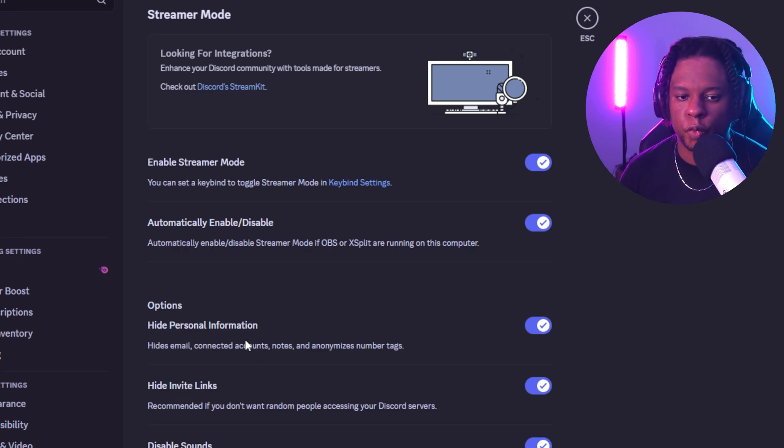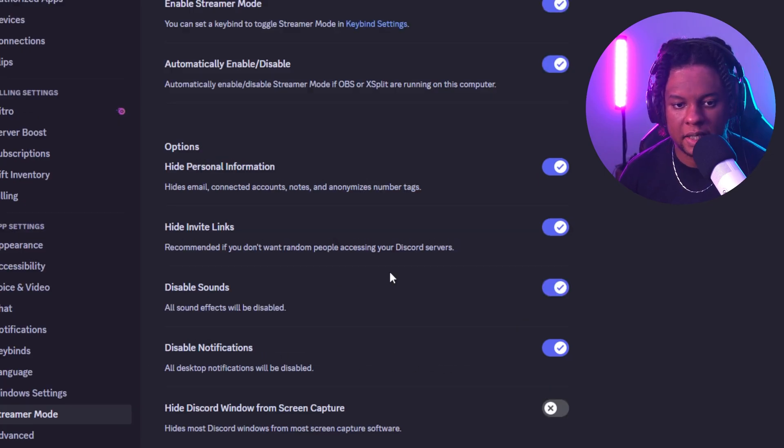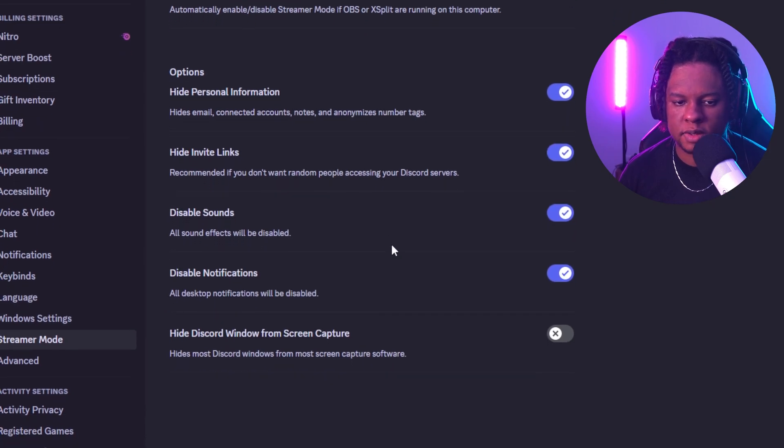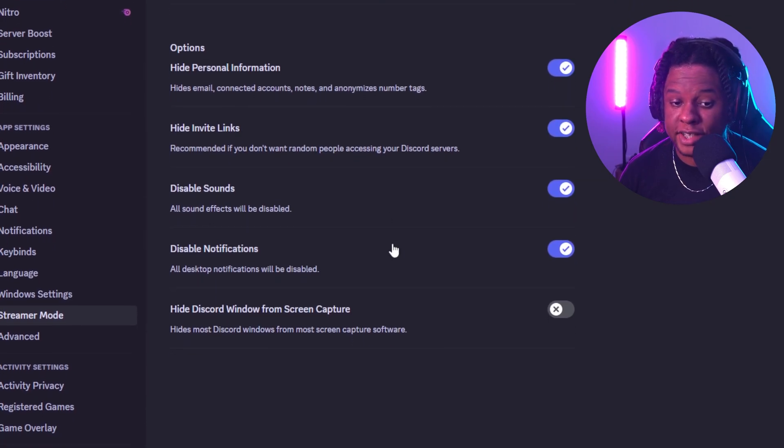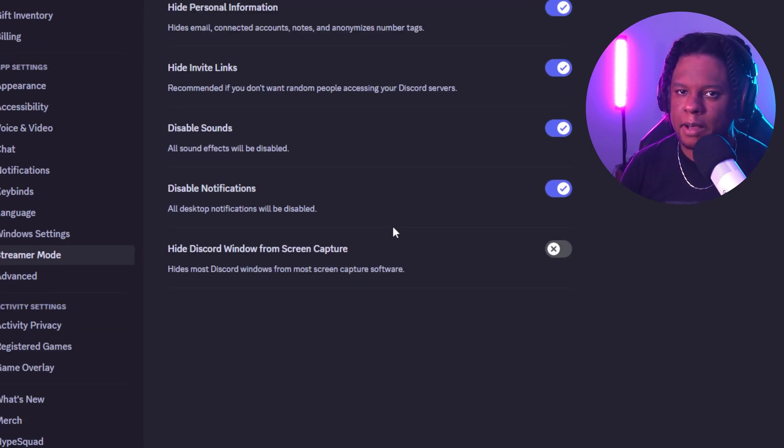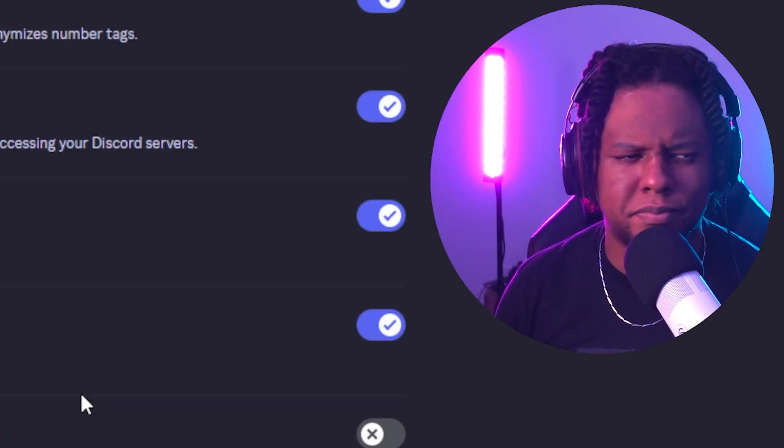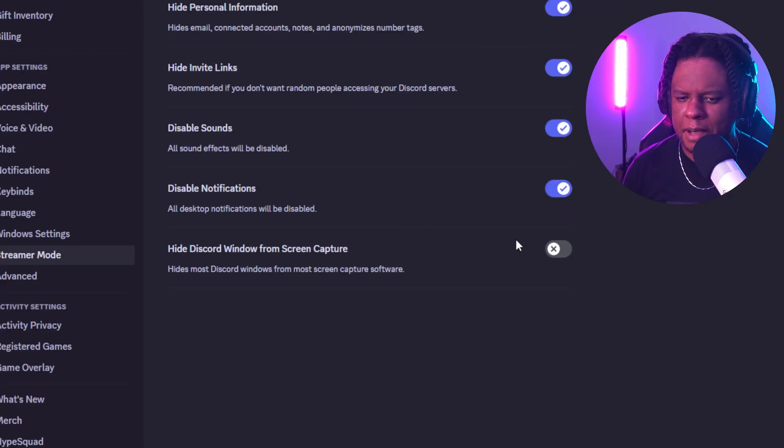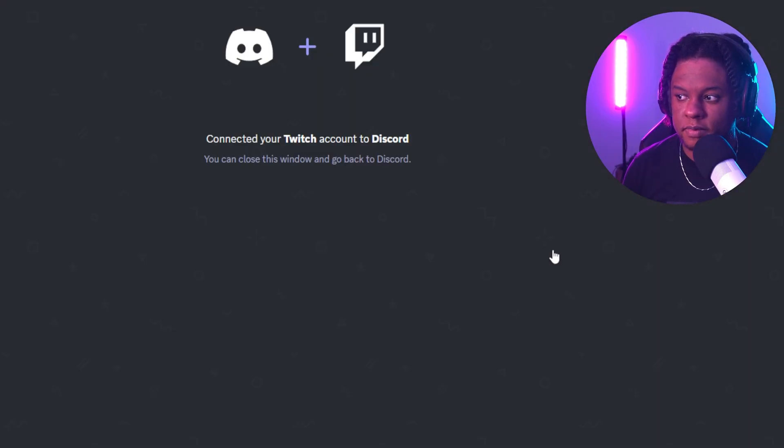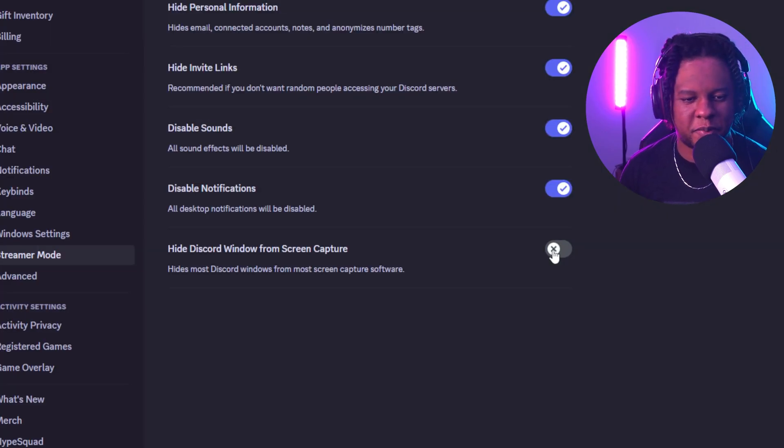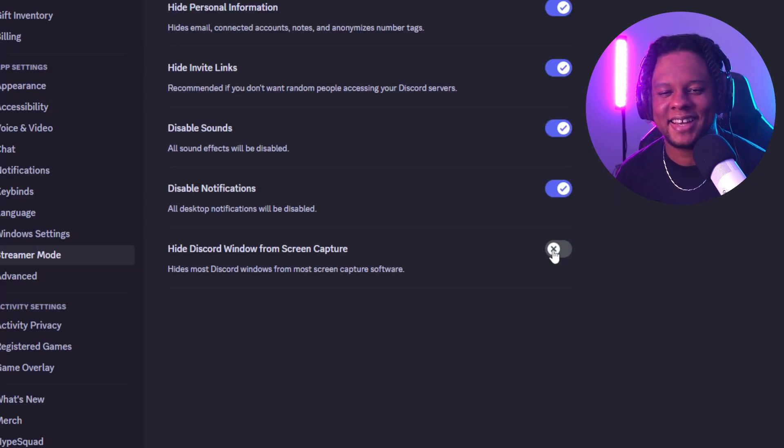You can also choose which personal information it will hide like invite links, sounds, notifications. And you can also hide Discord from screen capture, which I've never tested. So what happens if I click on this? Whoa. Okay, that's kind of trippy.